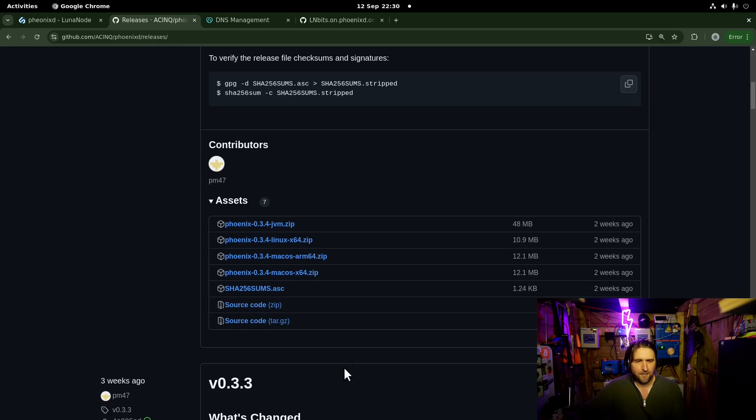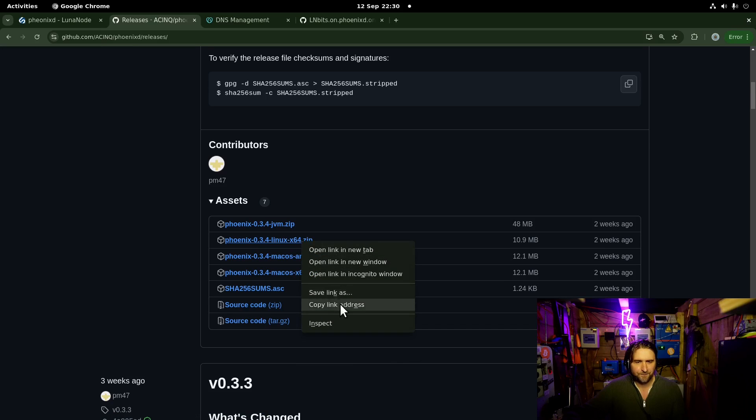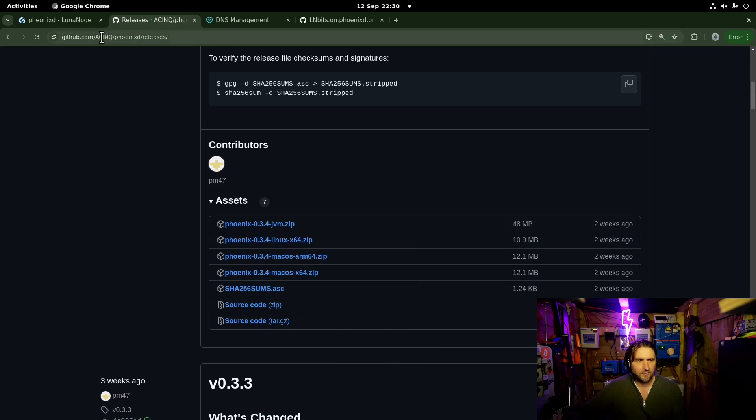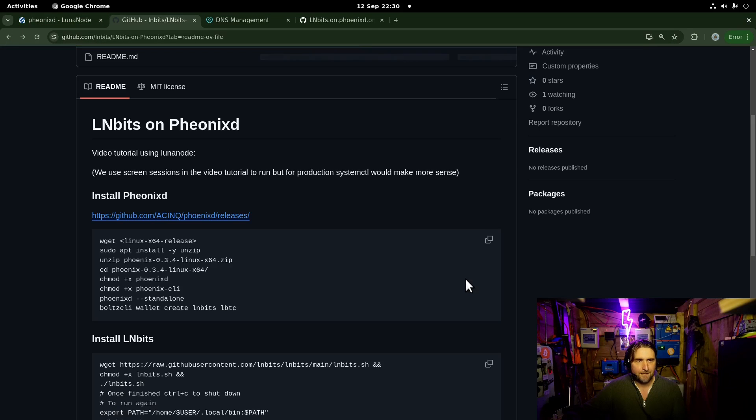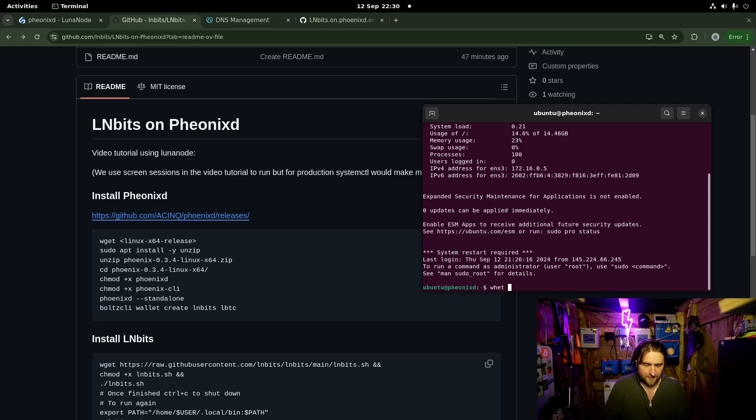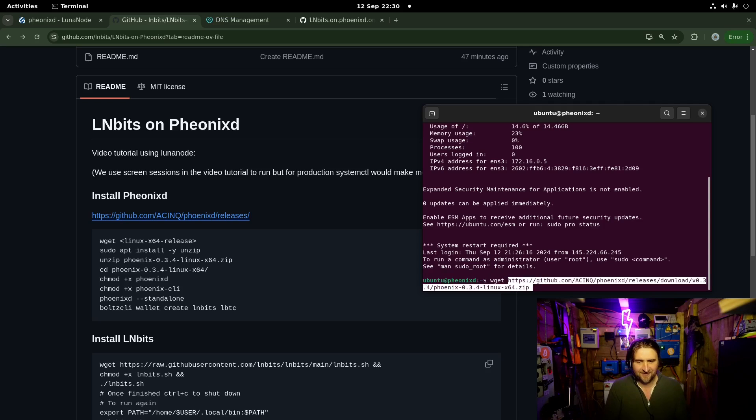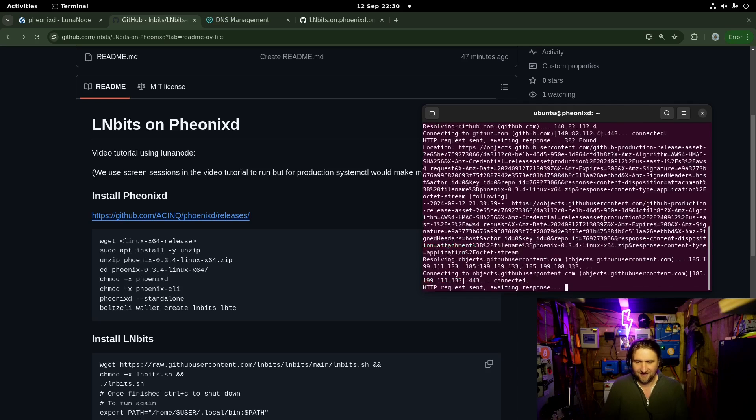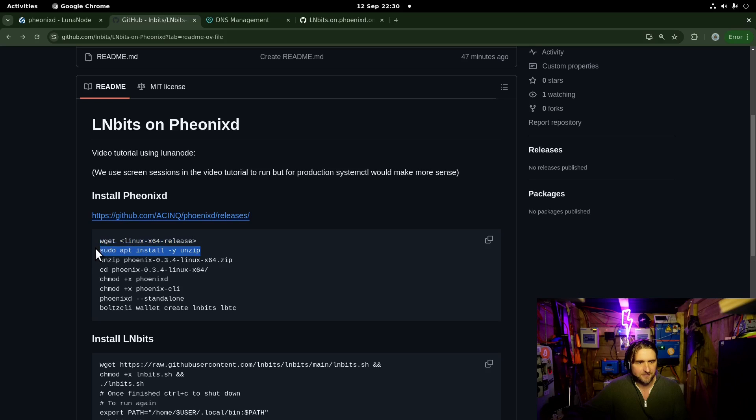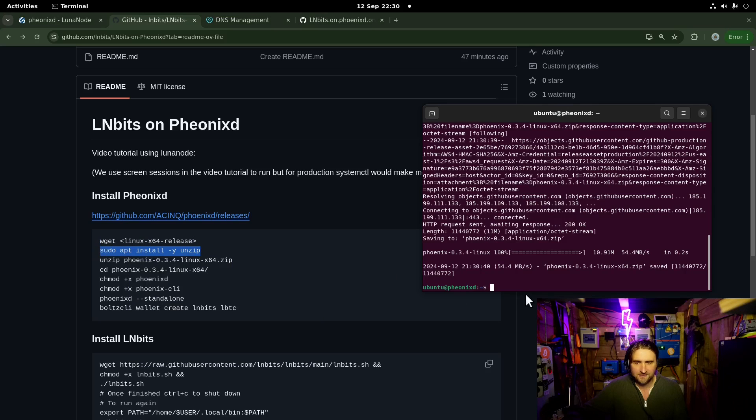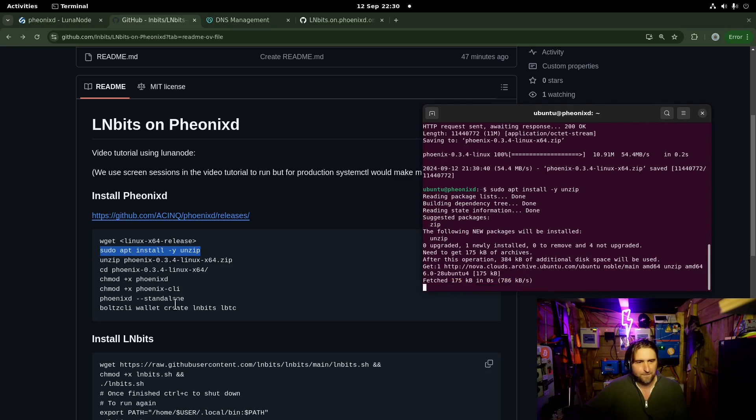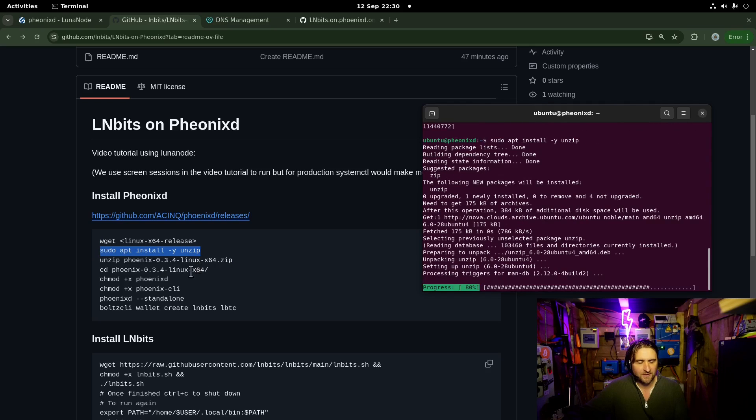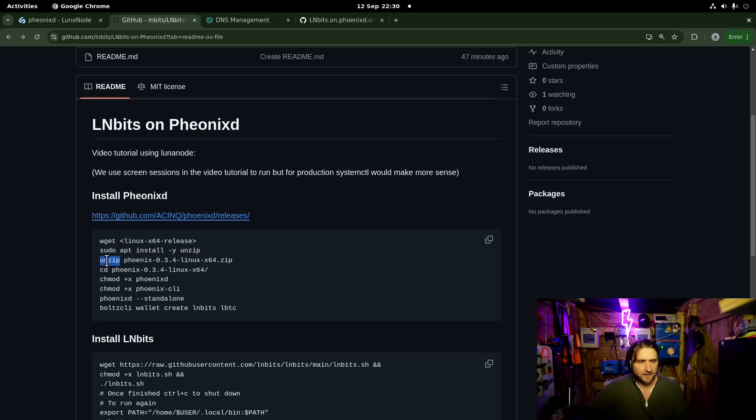We're going to go for the Linux X64. Copy link address. We can see the first thing is wget. That will go and fetch the file for our server. The next thing we need to do is install unzip because this is a zip file. We can unzip it.